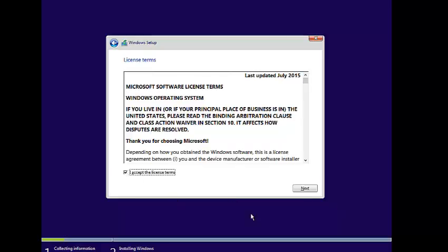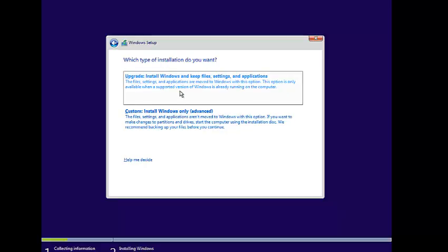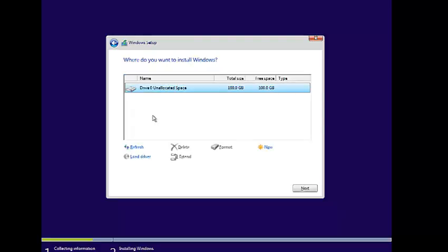Here is the license agreement — I accept the license terms and click Next. You can see two options: if you are upgrading your operating system from Windows 7 or Windows 8/8.1 to Windows 10, use that option; otherwise click Custom. Here you can see a 100 GB disk drive — I will select it and click Next.